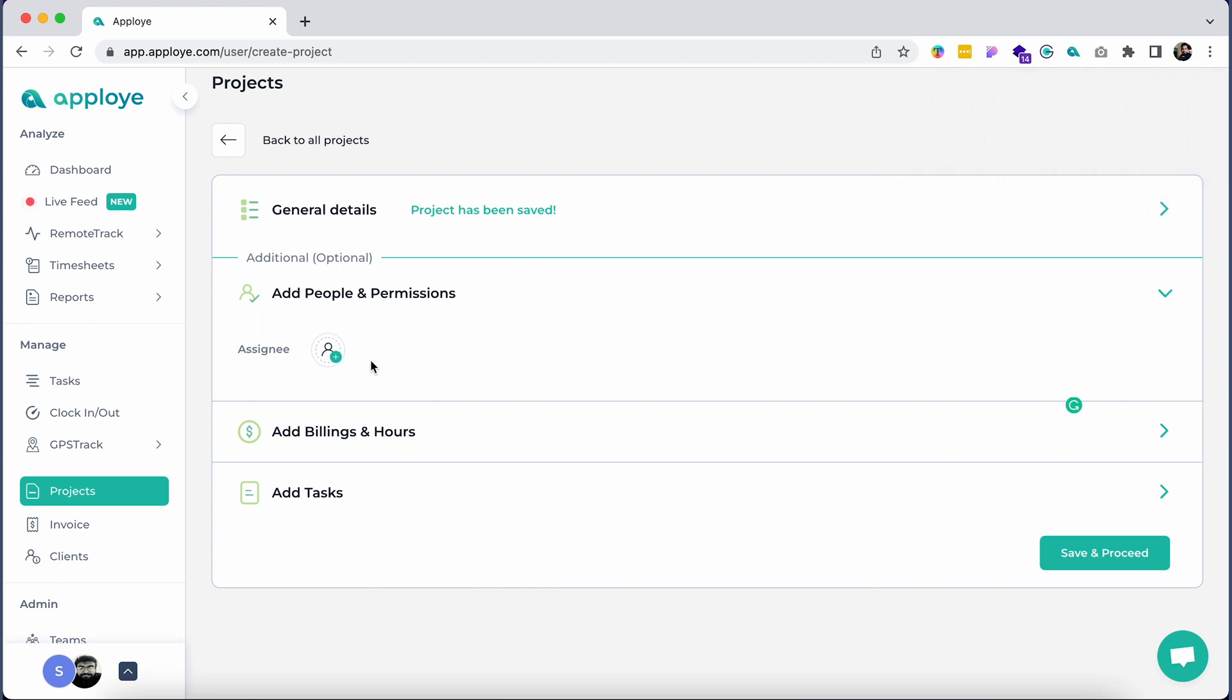You will now add members by clicking on Add People and Permissions. You can assign a team member or assign an entire team.